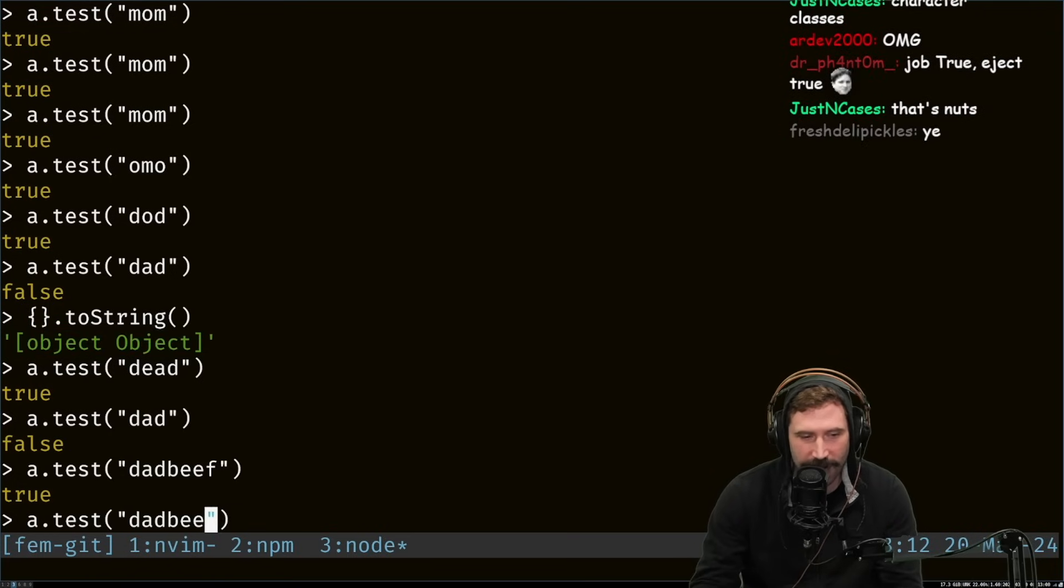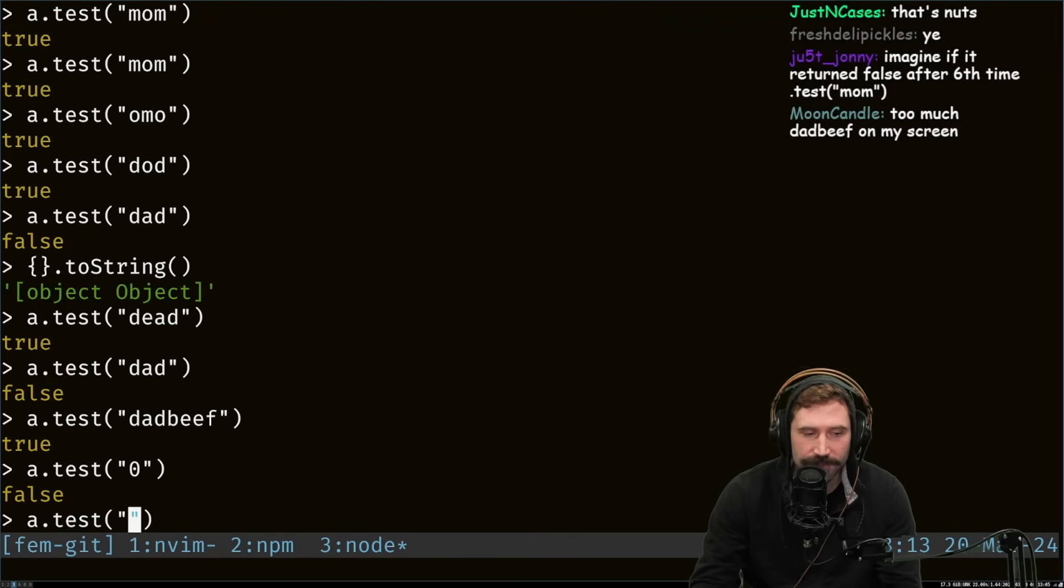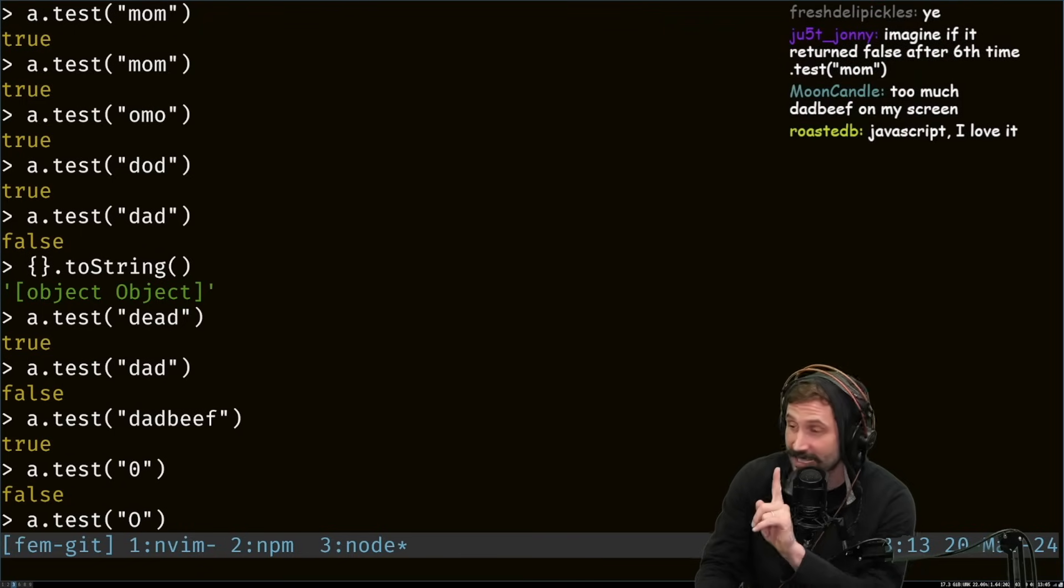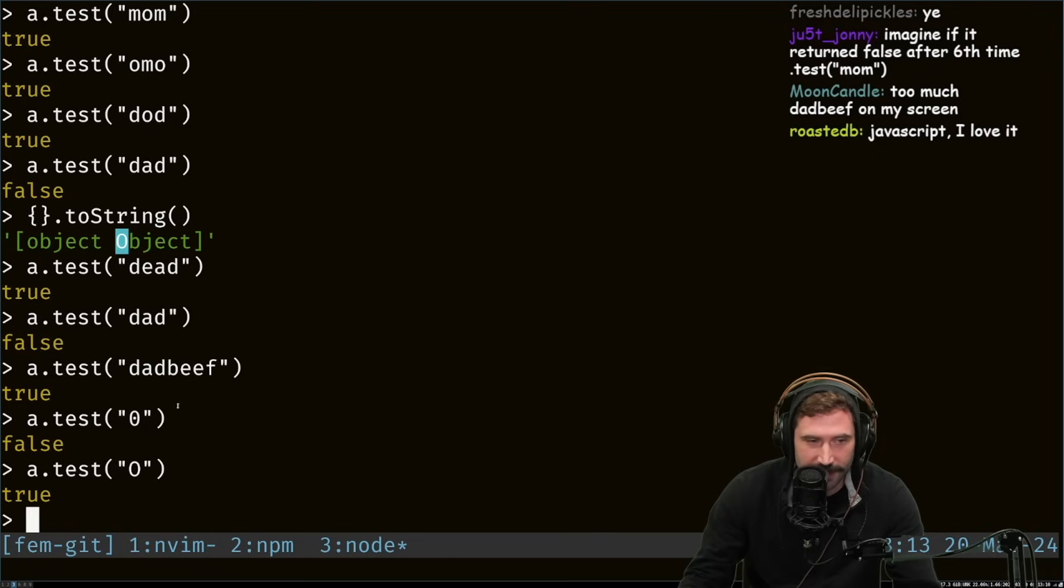So if I had just a capital O, that's a zero. That's not, in fact, that is not a capital O. That's a zero. This would match right here. That guy.